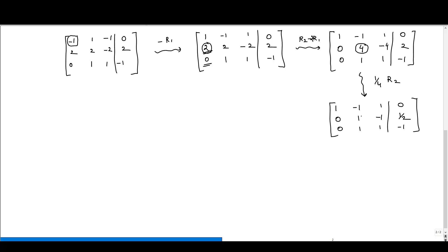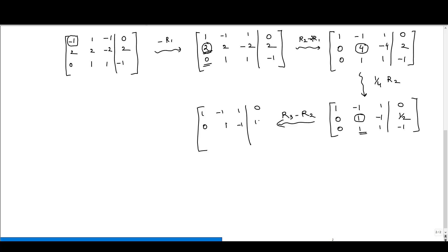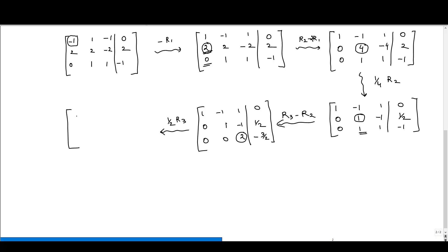Now we make the element below this pivot equal to 0. We subtract R2 from R3 (R3 minus R2), giving: third row becomes [0, 0, 2 | −3/2], while the first and second rows remain unchanged. The first non-zero element in the third row is 2, so we take (1/2)R3. The matrix becomes: row 1 [1, −1, 1 | 0], row 2 [0, 1, −1 | 1/2], row 3 [0, 0, 1 | −3/4]. This is now in row echelon form.